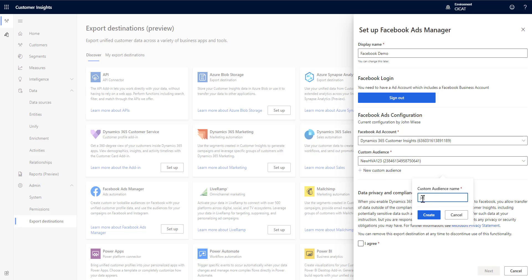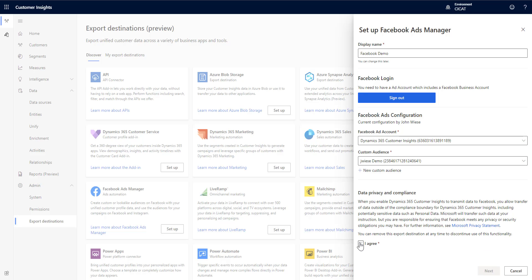So I'll give it a new name and I'll just call it JWeezy demo. Click create. I'm going to click agree.